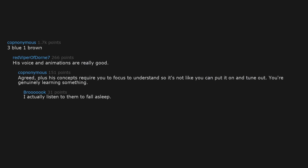Agreed. Plus his concepts require you to focus to understand, so it's not like you can put it on and tune out. You're genuinely learning something.